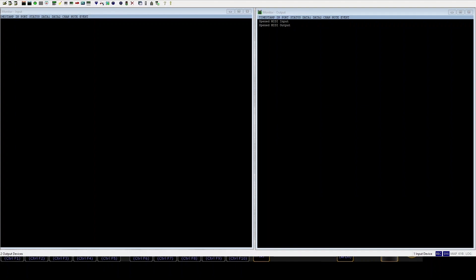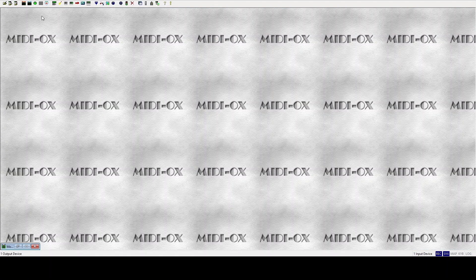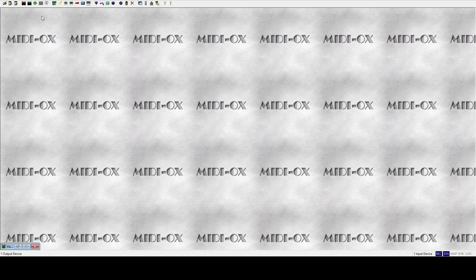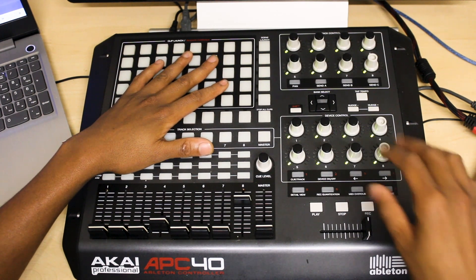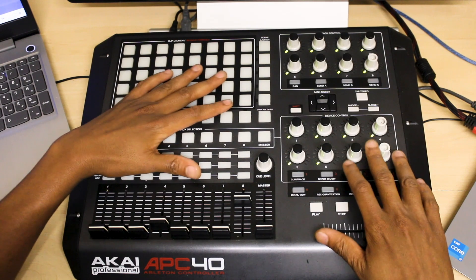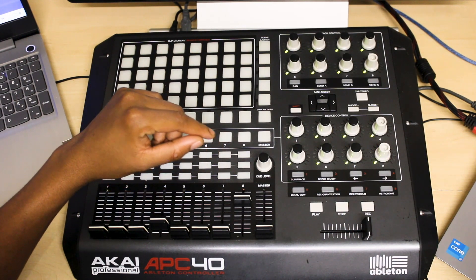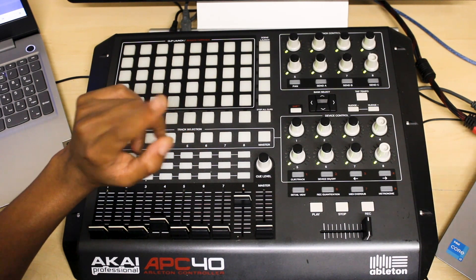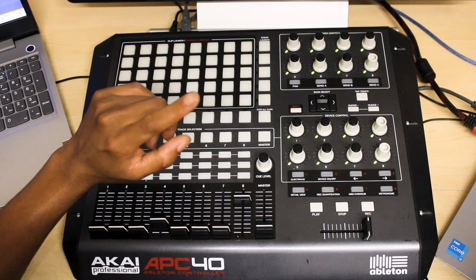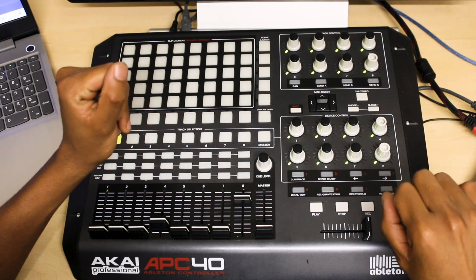And then I'm gonna head over to MIDI OX. So what MIDI OX does is that it will translate the MIDI data from the APC40, it will send it straight to Loop MIDI, and then Loop MIDI will communicate with GrandMA2.